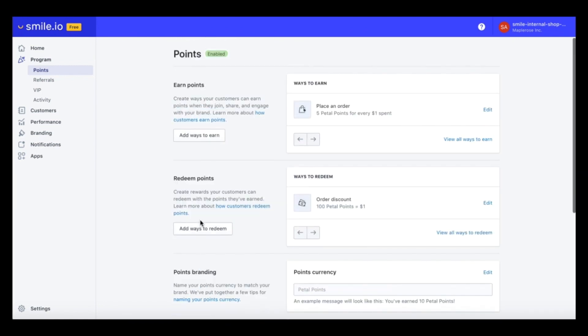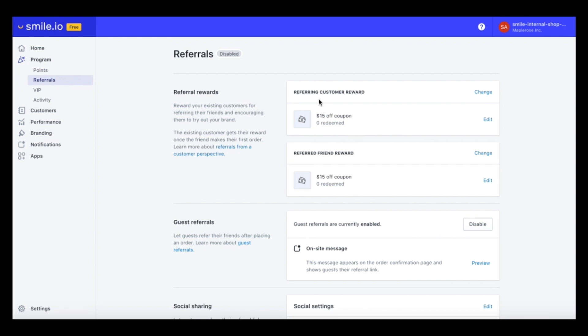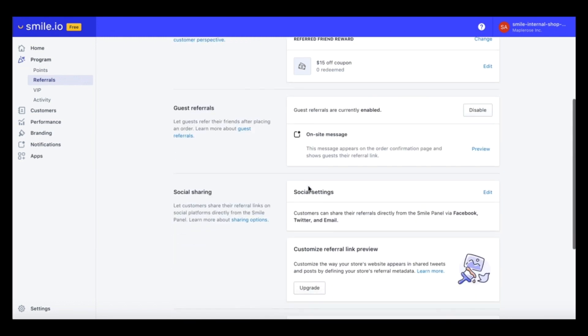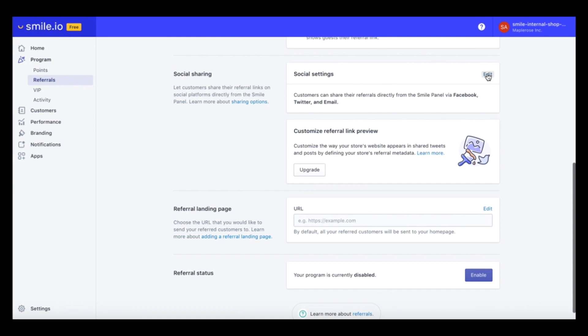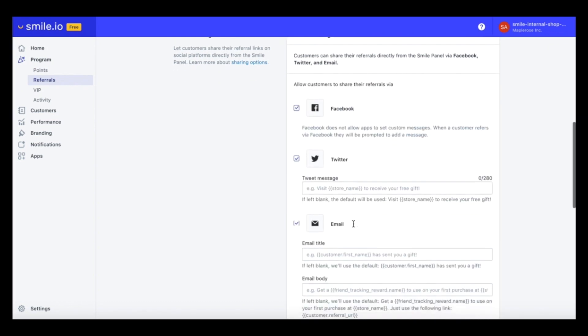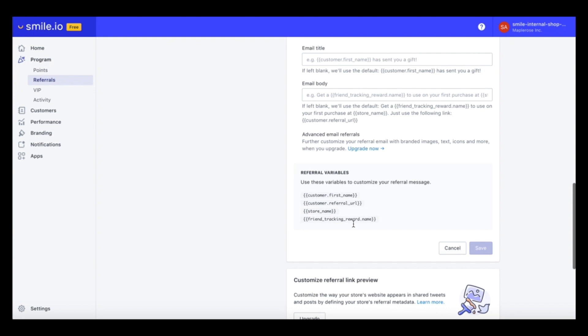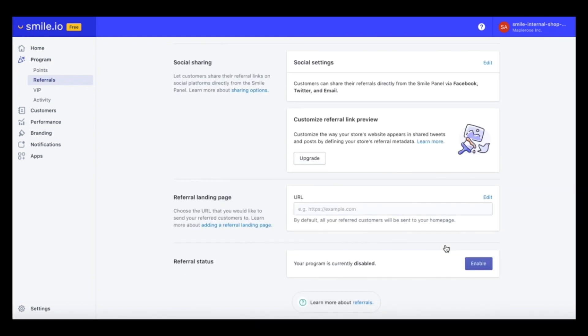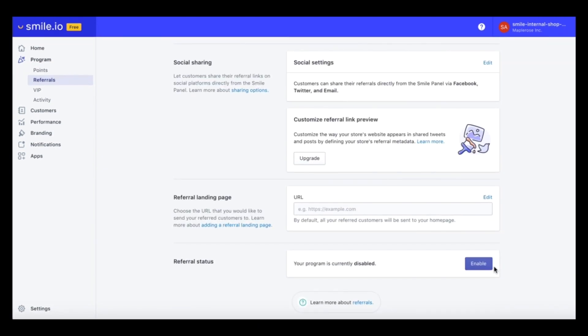Now let's head over to the referral section. As you can see, our referral program is disabled right now. So let's add this to our loyalty program. Right now, if a customer refers a friend, their friend will receive a $15 off coupon. And if that customer makes a purchase, then the referred friend will also get $15 off. So I actually like this setting. So we'll stick with this. Here is where you can edit the text for social sharing. And down here is where we can enable our program.